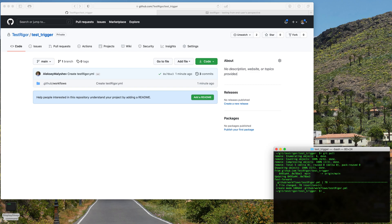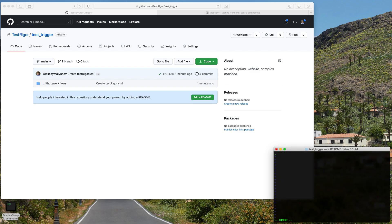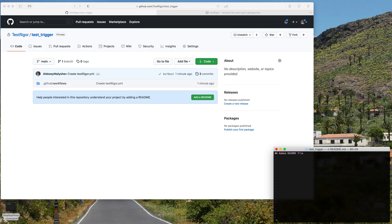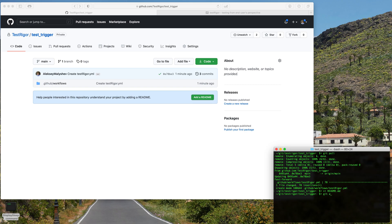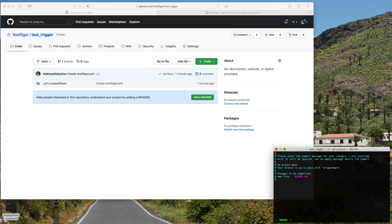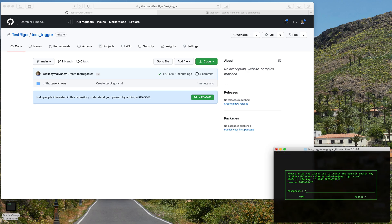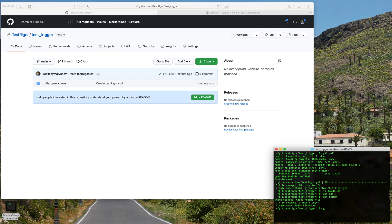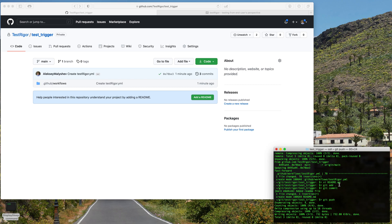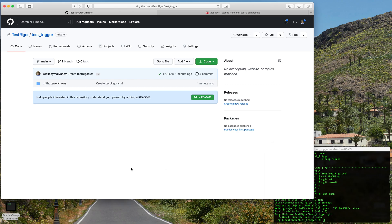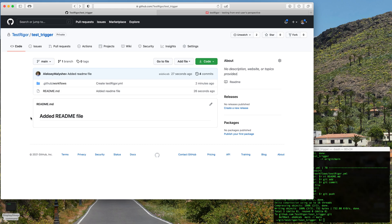So let's pull those changes. Perfect, so now we added this render file. So now we can see that we pushed this file and that there is a new file here.